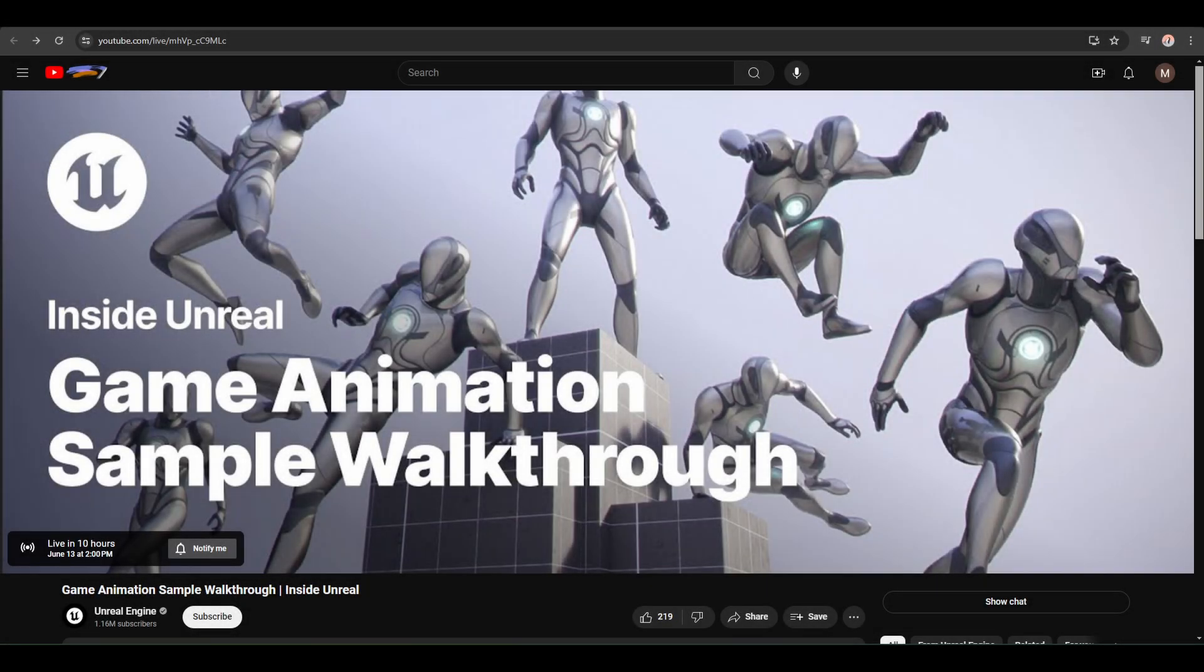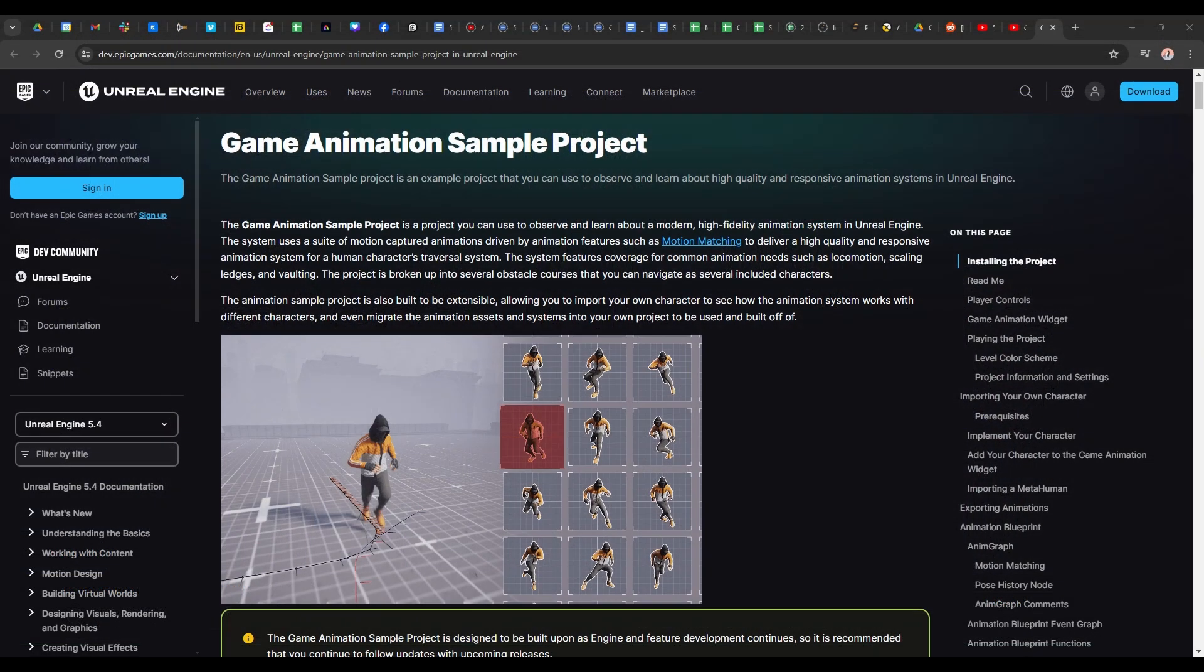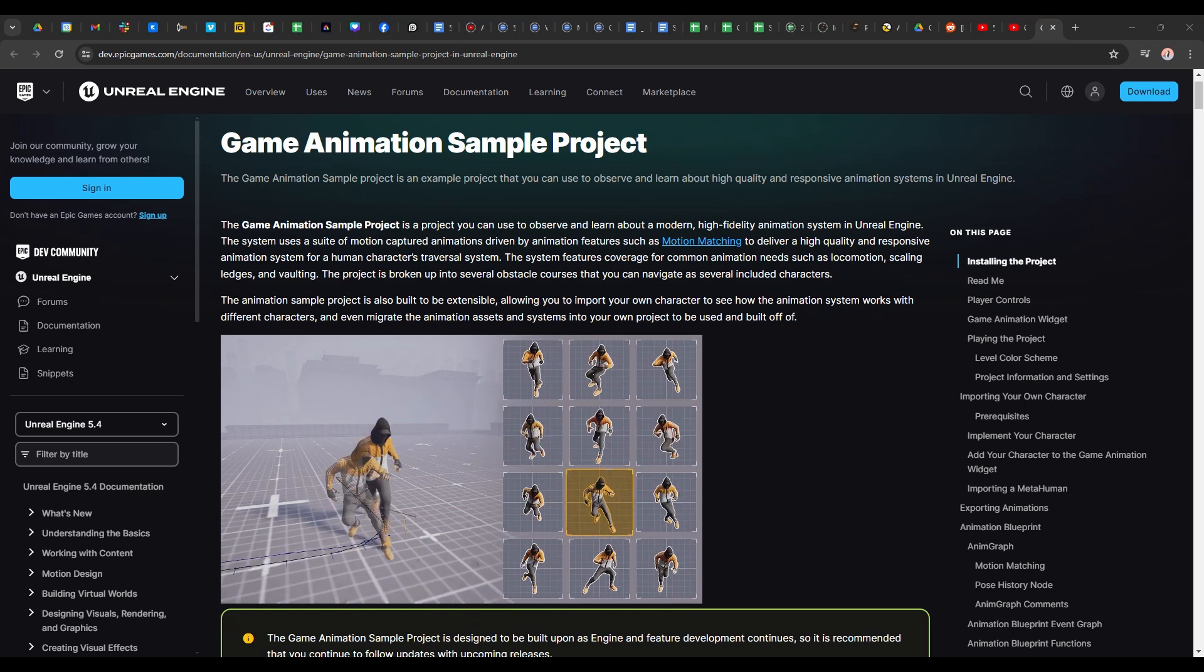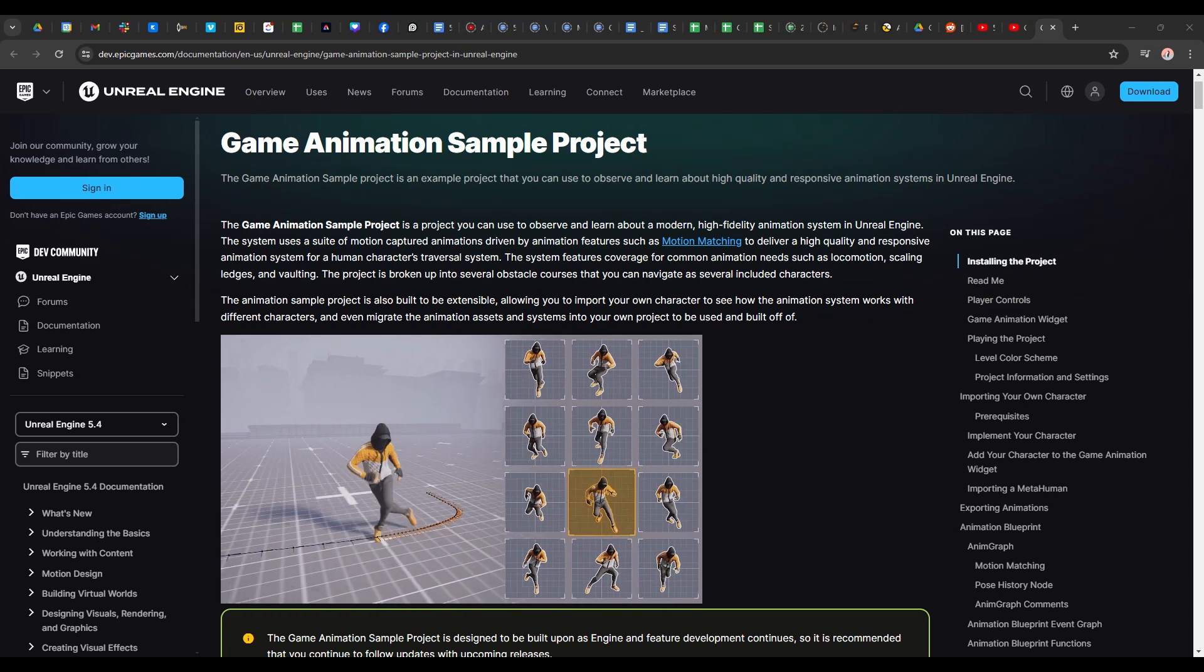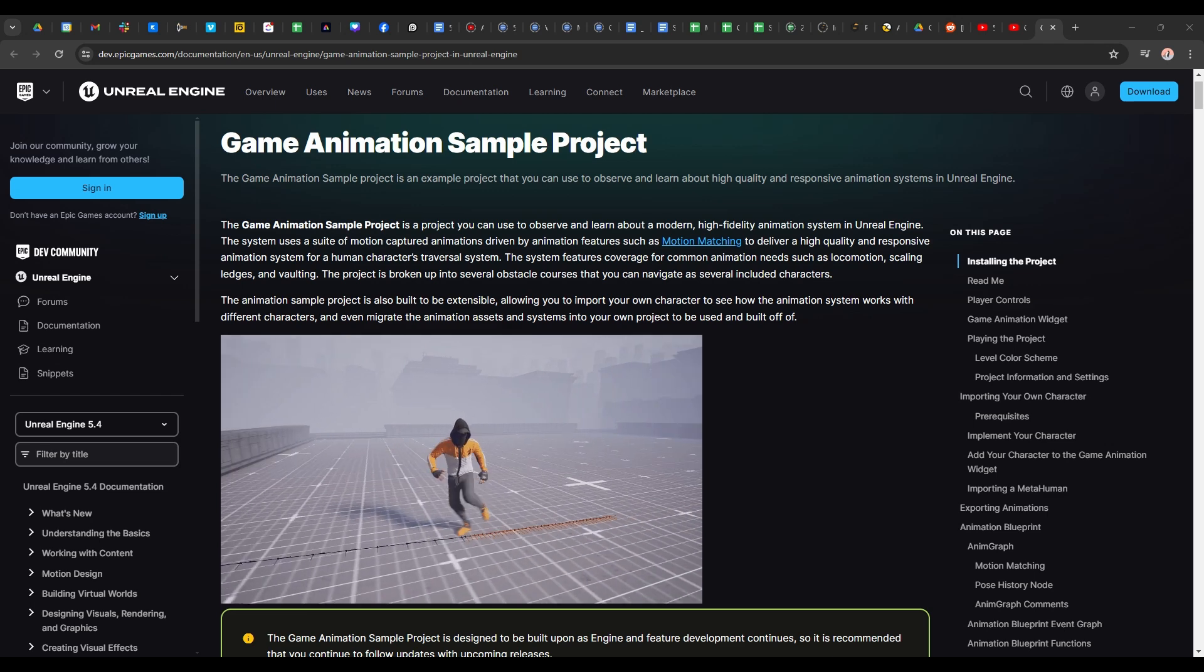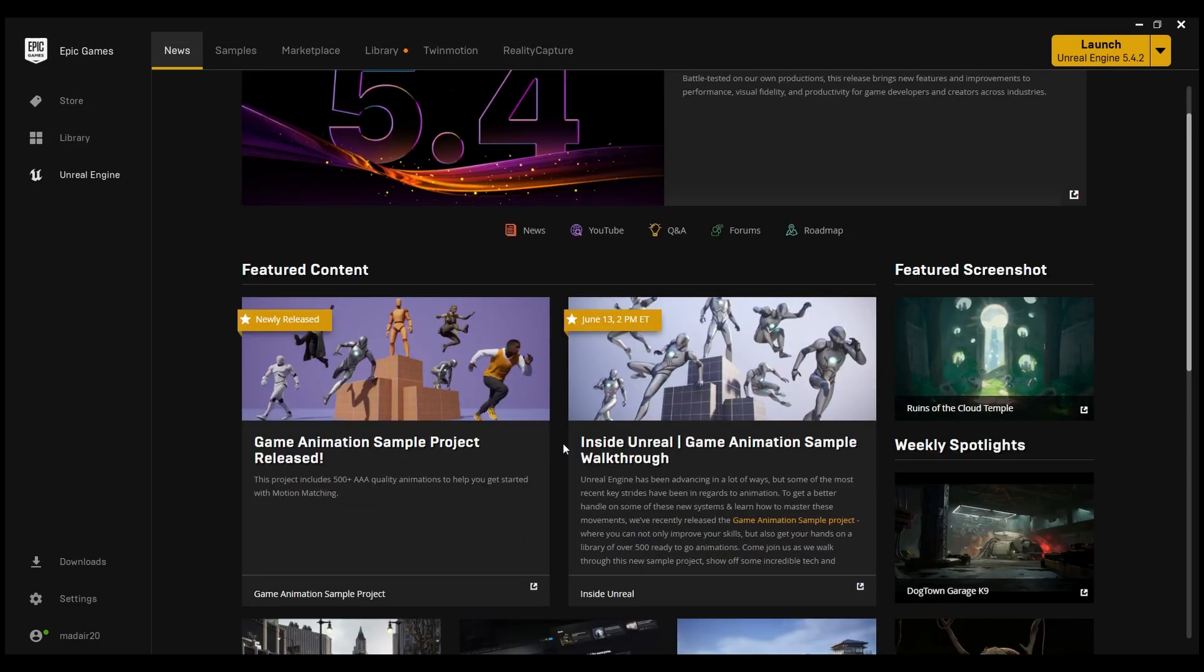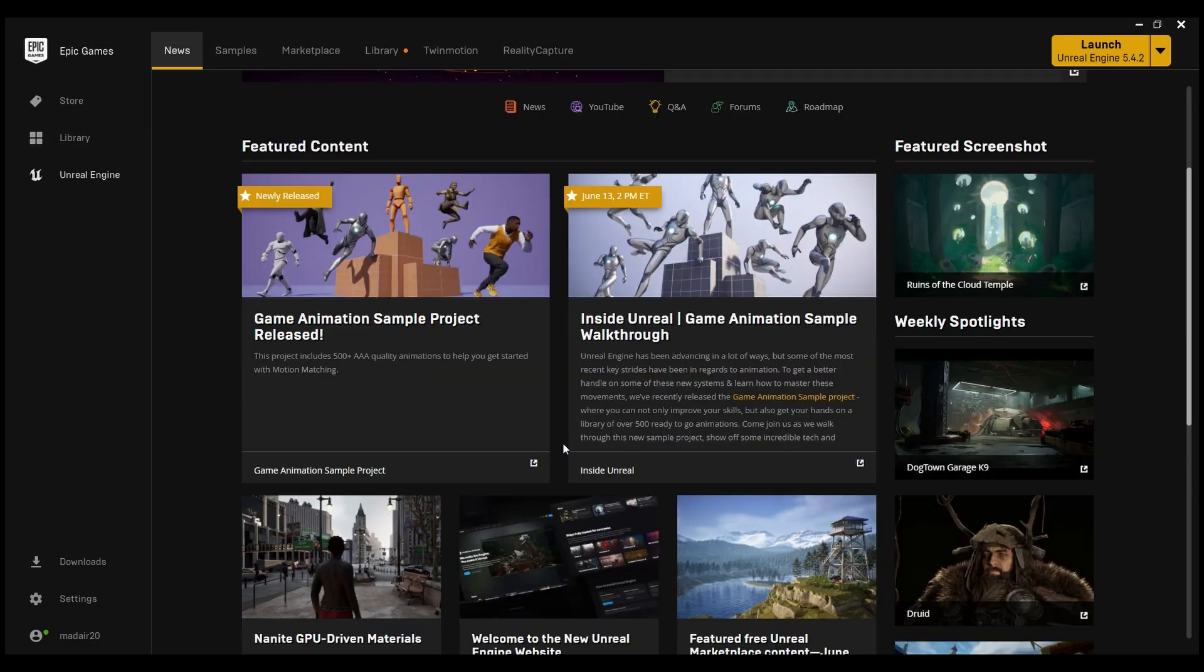Hello everyone, Mark from CGPro here. Now as you may have heard, the long-awaited Epic Games 500 Animations Pack that was first announced at GDC 2024 State of Unreal has finally been released, and we're going to be taking a look at it here right now.